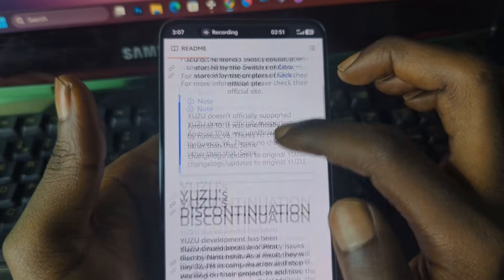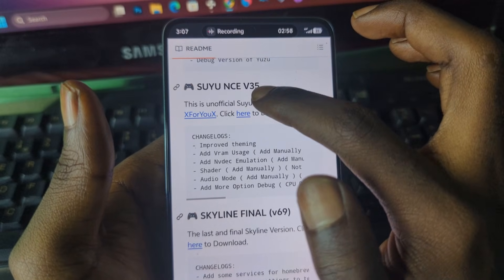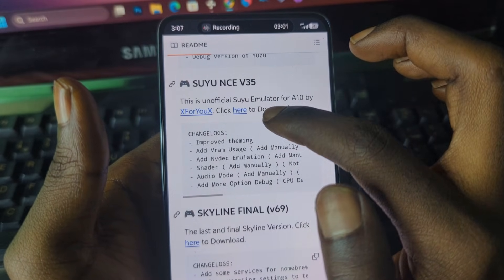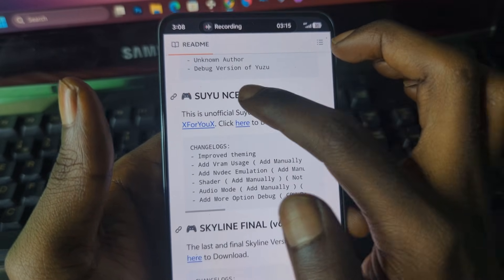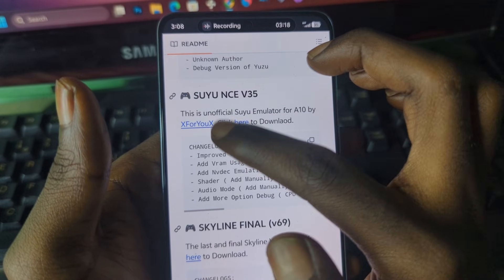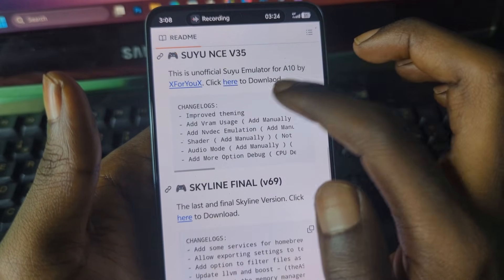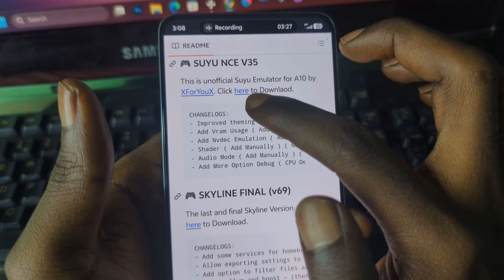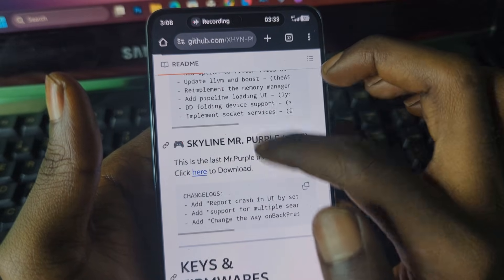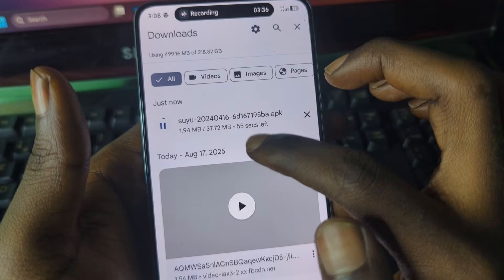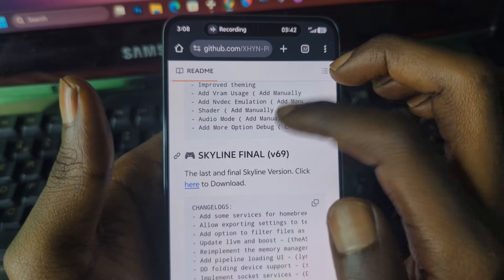Scroll down until you see the Suyu NCE version 35, which is this one. As you can see, this is the unofficial Suyu Emulator 410 by this developer. You are going to download this emulator — press 'click here to download' or scroll down until you see the emulator. It will start downloading; I'll cancel it because I already have the APK downloaded on my mobile phone.